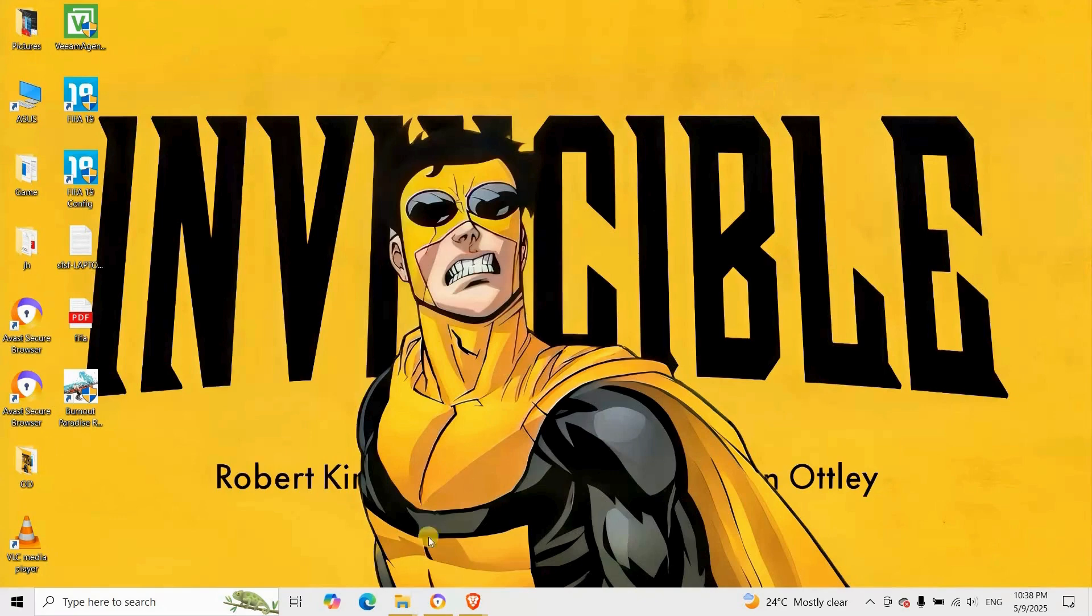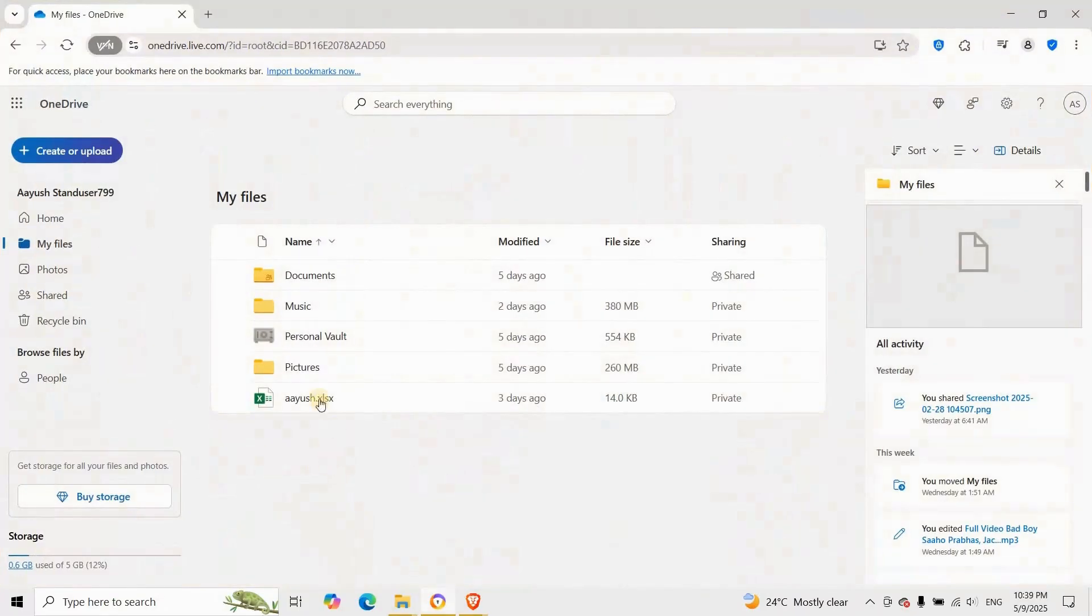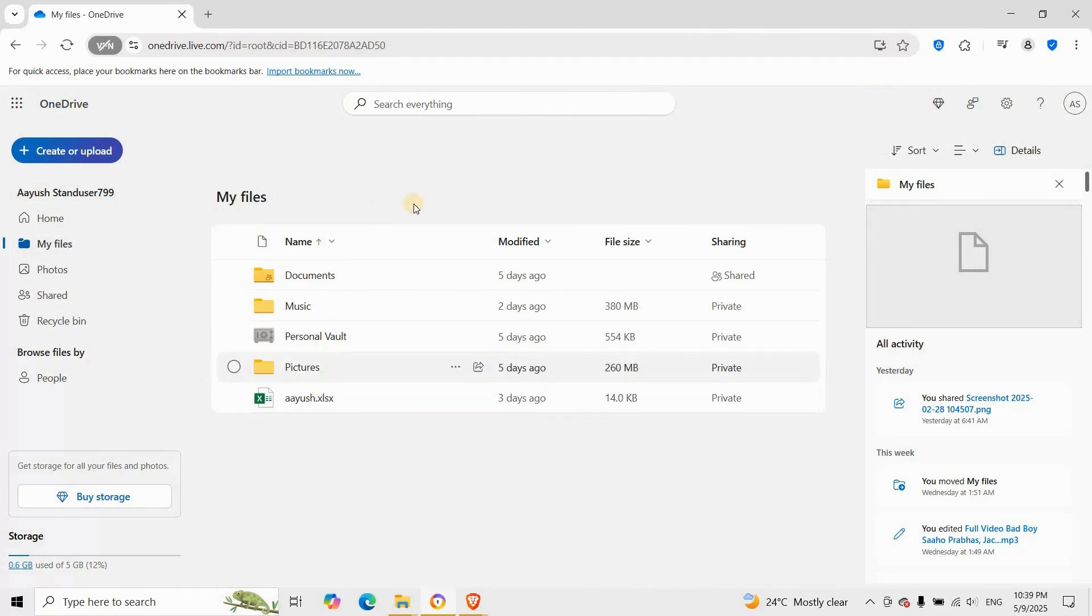Start by visiting onedrive.live.com in your web browser and signing in with your Microsoft account. Personal vault changes must be done online, not through file explorer.